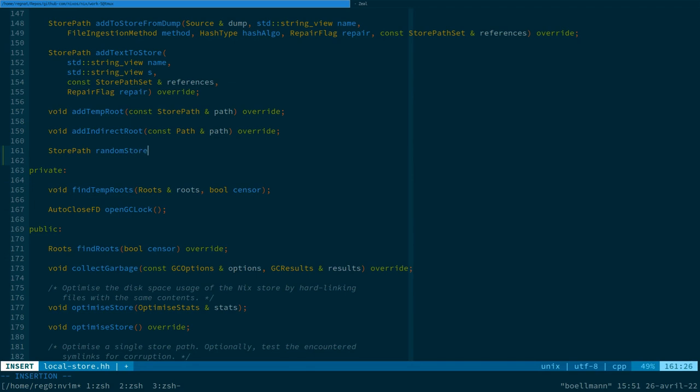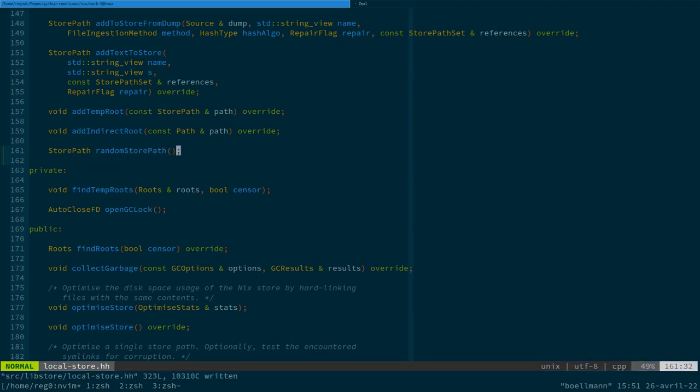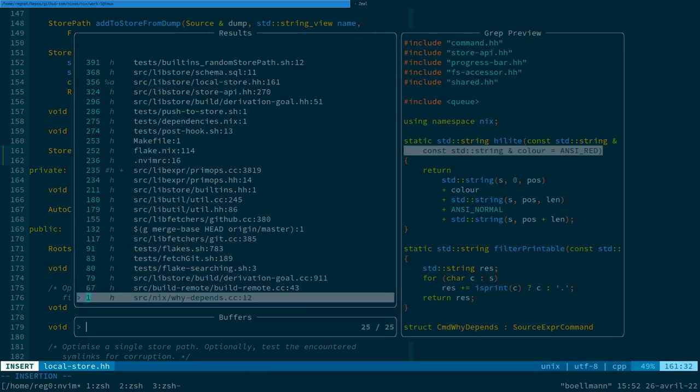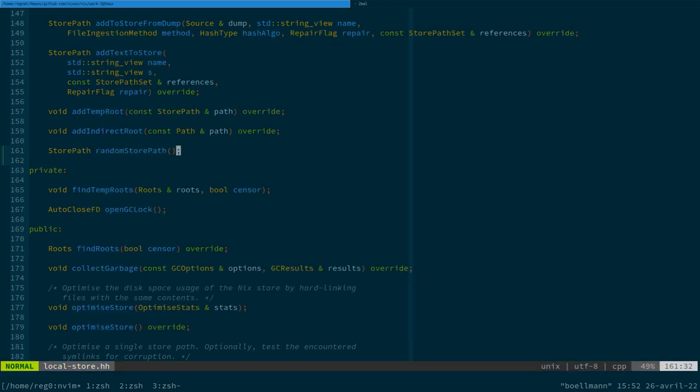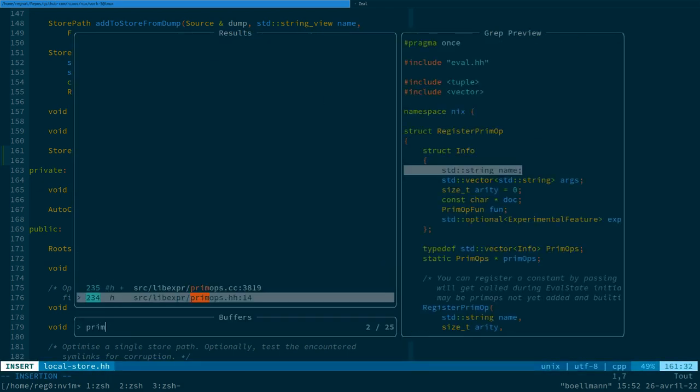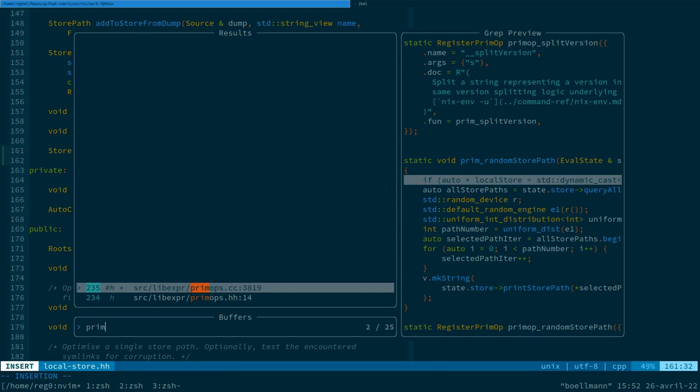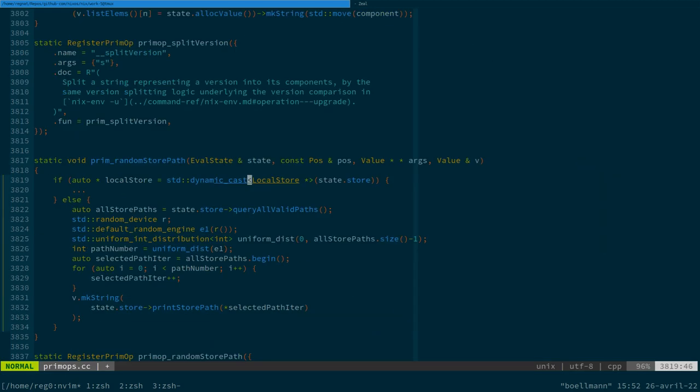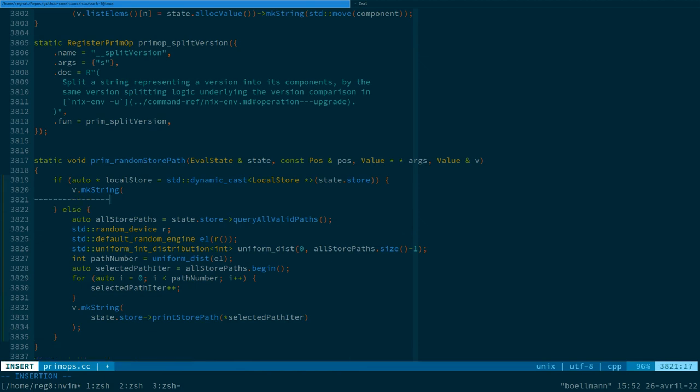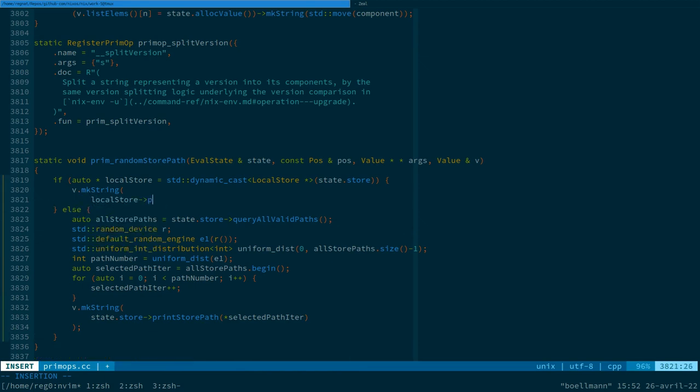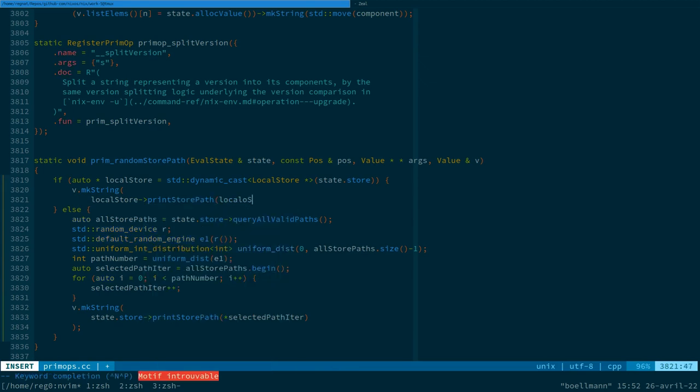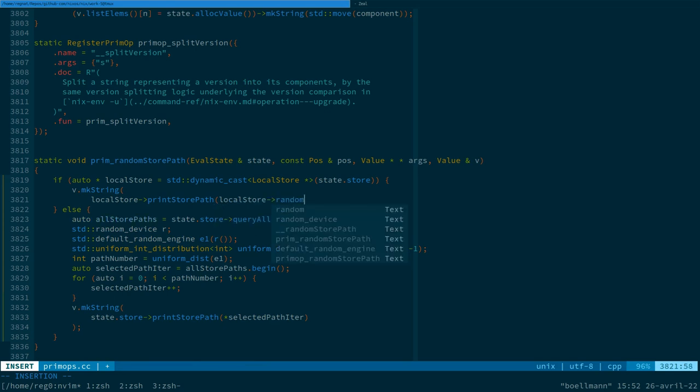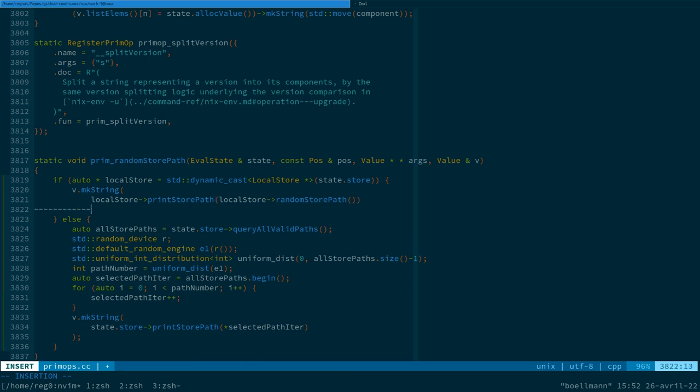RandomStorePath. Which doesn't need to take anything, I guess. And in our primops implementation, we're just gonna say... v.makeString LocalStorePrintStorePath of local RandomStorePath and that should be good.